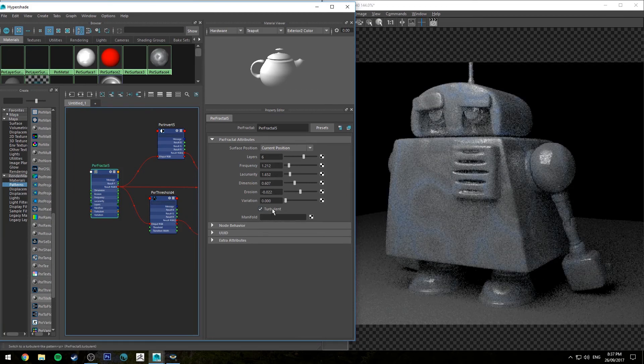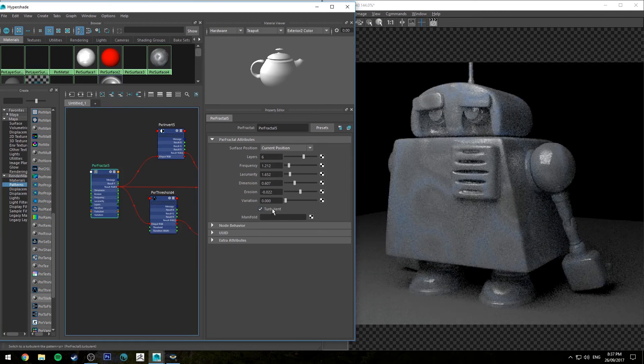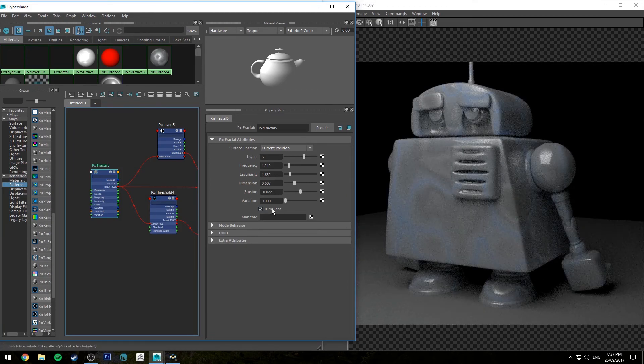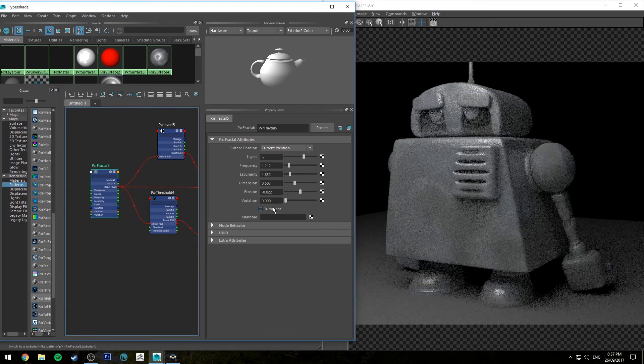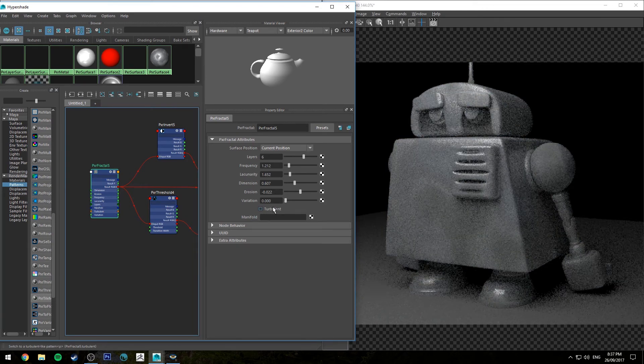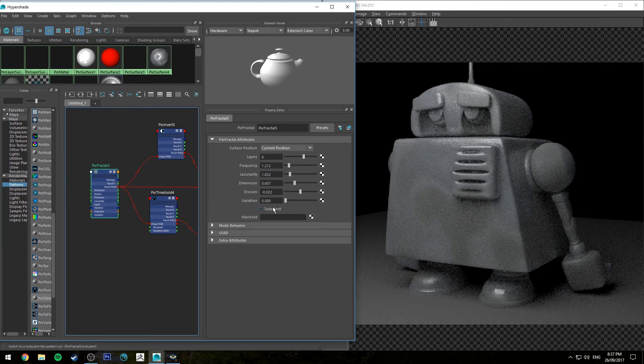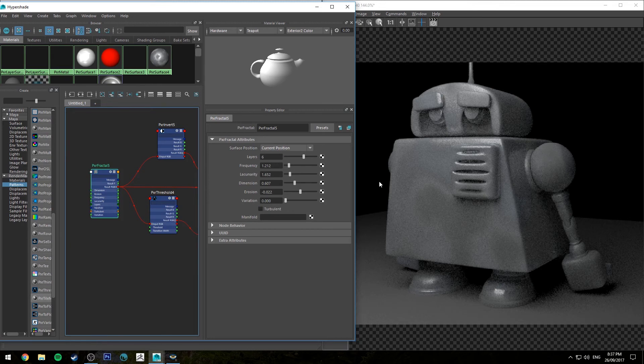This isn't a tutorial on how to use the fractal node, but the fractal node is great because you can use it for a lot of things. This is just one example. So yeah, use this as a base for creating some metals.